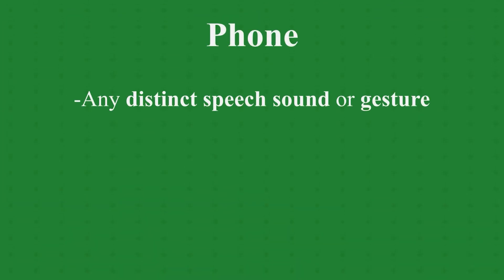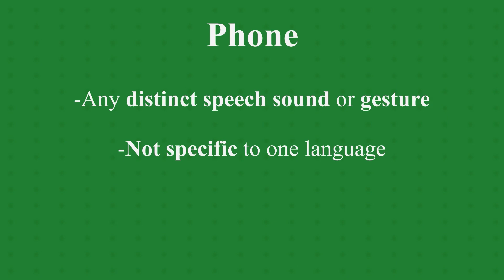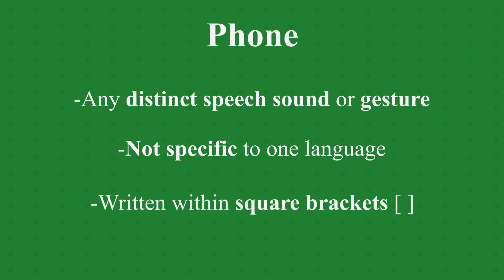A phone is any distinct speech sound or gesture, regardless of whether it is important to the meaning of a word. Phones are absolute, which means that they are not specific to any language. They are written within square brackets.